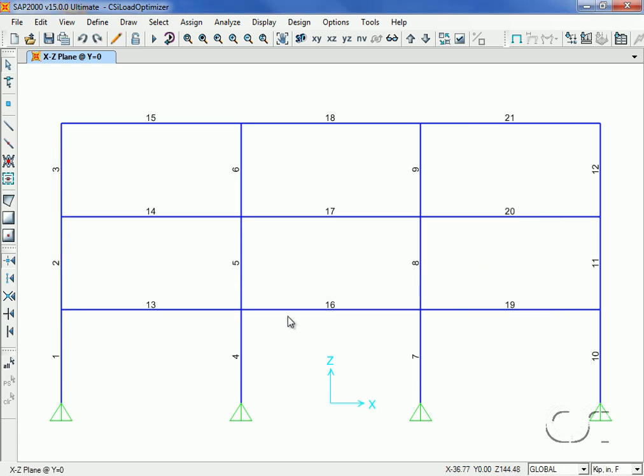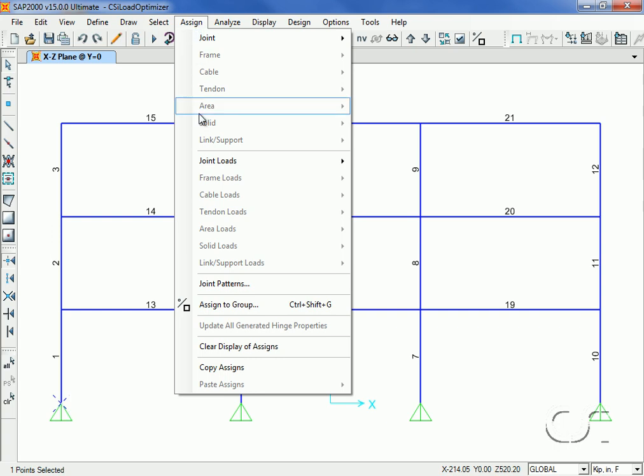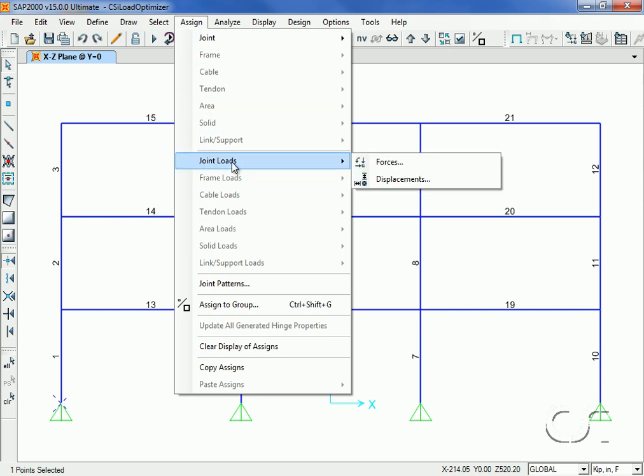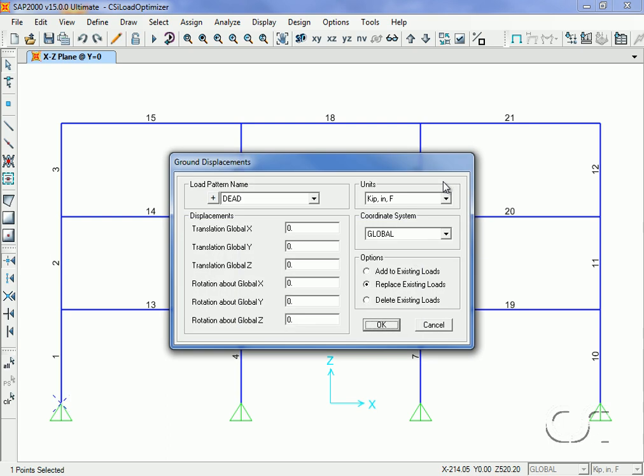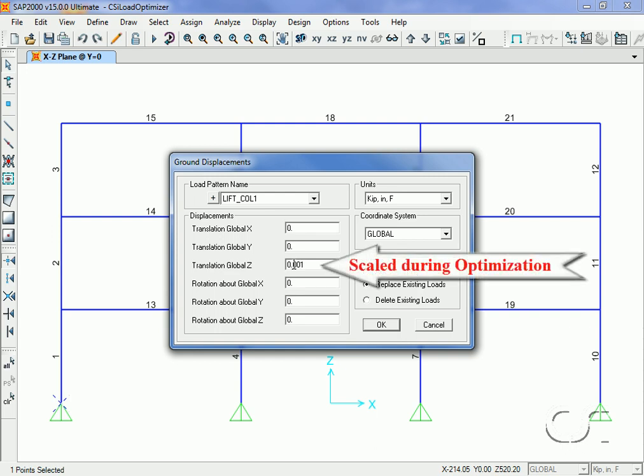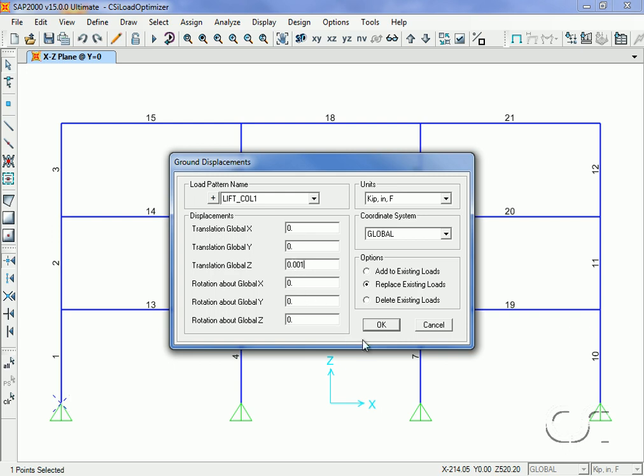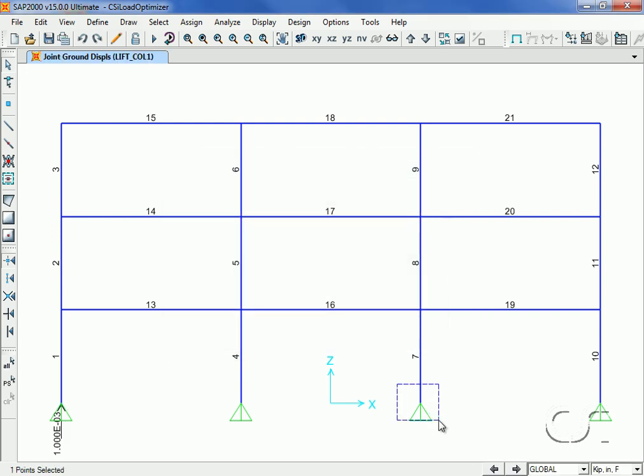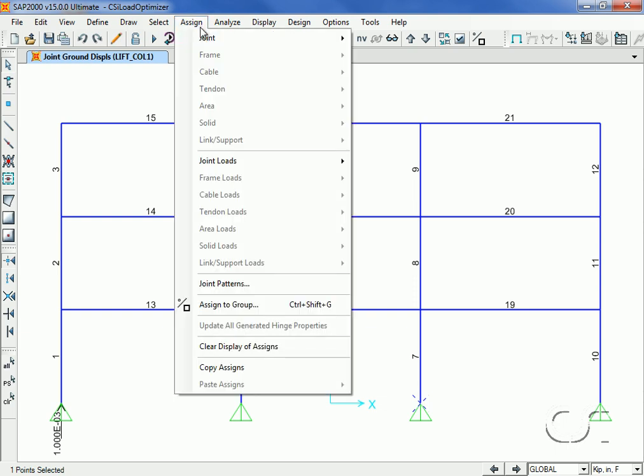Next, we select the base of the first column so that we may apply a displacement loading. Using the Lift Column 1 pattern, we will assign a displacement of 0.001 in the Z or up direction. The displacement will be scaled when optimizing to reach the target axial load in column 4. We repeat this process at the other two columns we will be lifting.